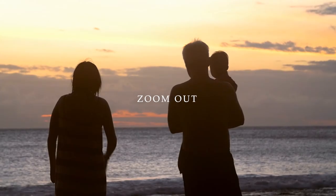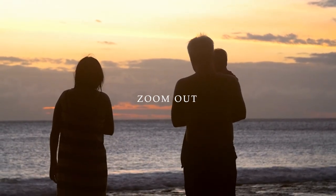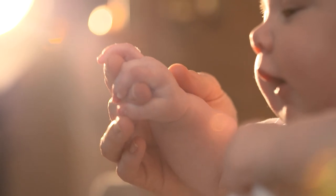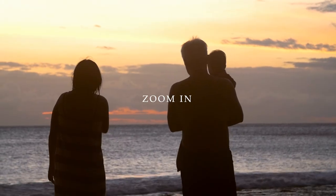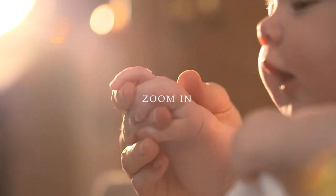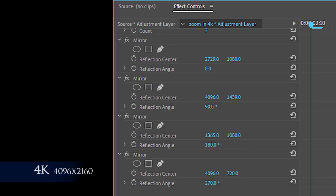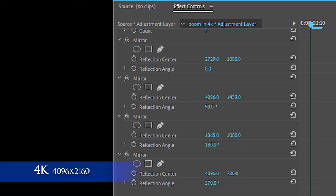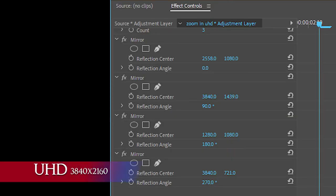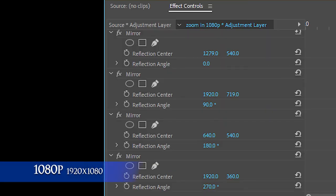These reflection angle values remain the same for every resolution, but the reflection center values for each sequence with different resolutions will change — I will give the reflection center values for different resolutions in the video description. Thanks for watching, I hope you enjoy this video. If you enjoyed it, please like the video and subscribe to my channel — that would help me a lot in growing this channel. Once again, thanks for watching, and I'll see you in another tutorial. This is Raudran signing off.